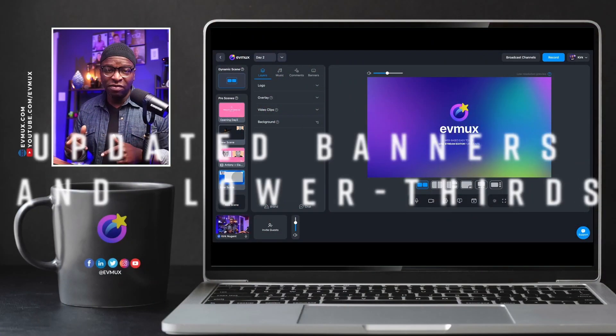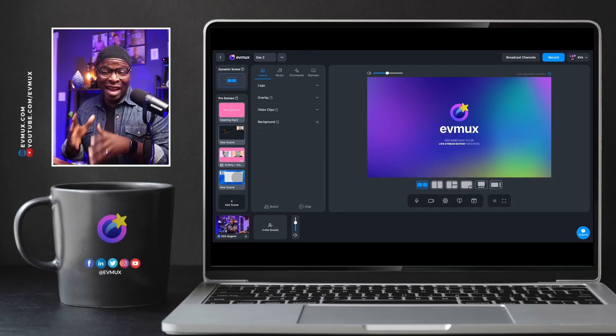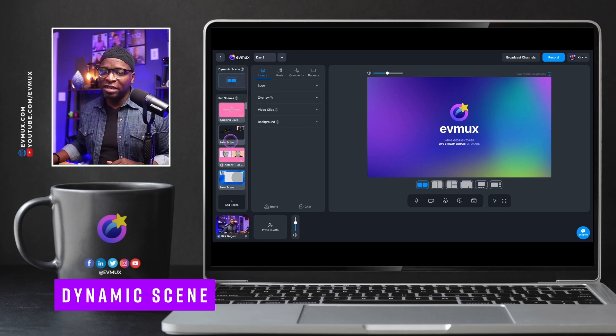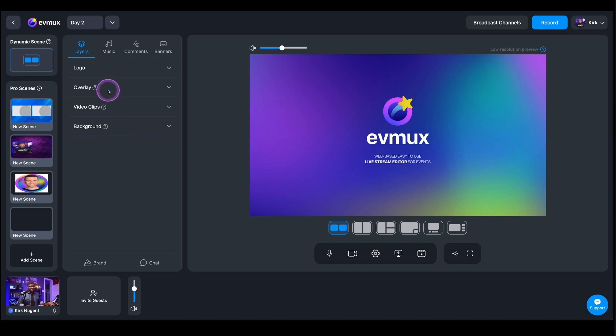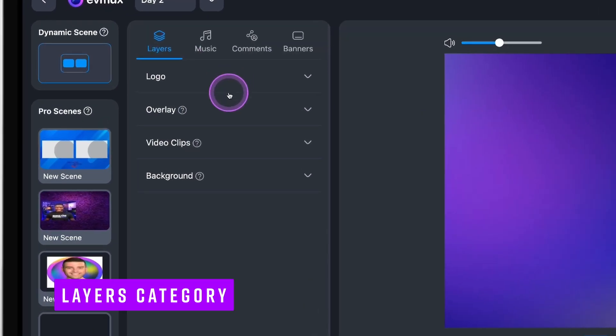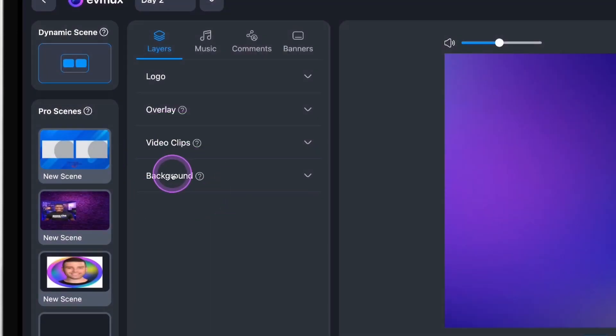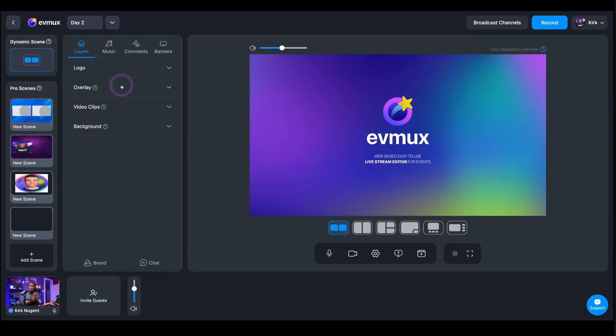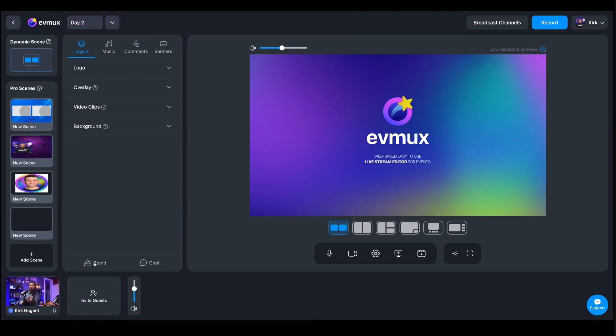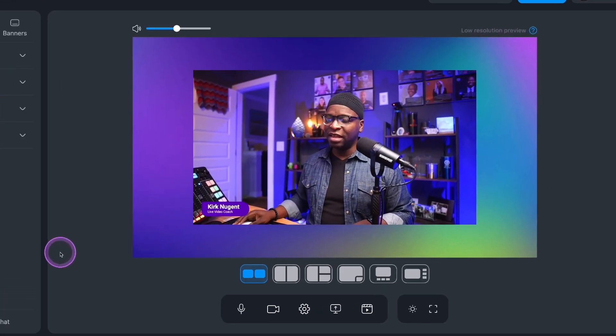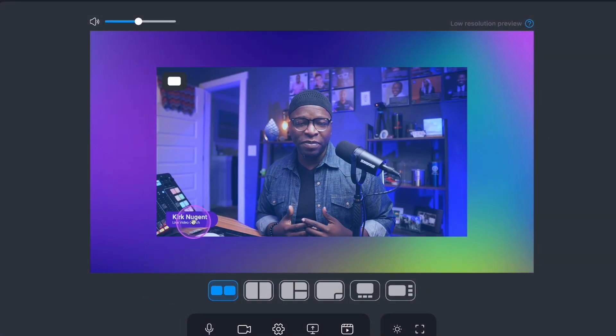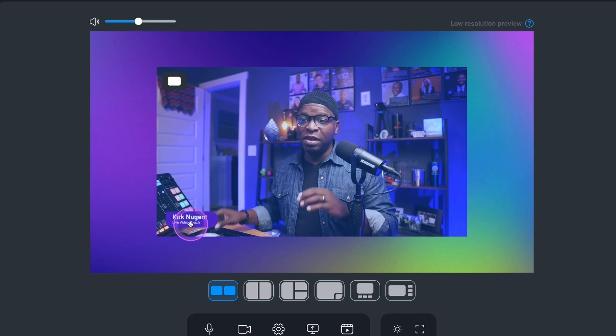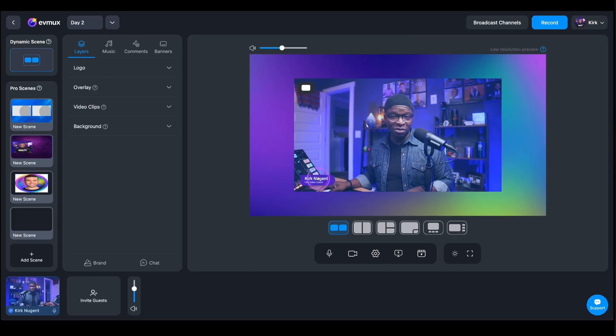So here we are in EVMux. We're looking at a studio here and I'm on a dynamic scene. We're going to take a look at pro scenes in a second. But I'm on a dynamic scene and you're seeing that we are in the layers category right here. Under layers, we have logo, overlay, video clips, background. But you may have noticed this slight tweak. Down here at the bottom, you have brand. We're going to add my camera to the screen. You can see there's already a lower third on that camera. This is already customized for the particular studio that I'm in. I'm going to show you how that was done.